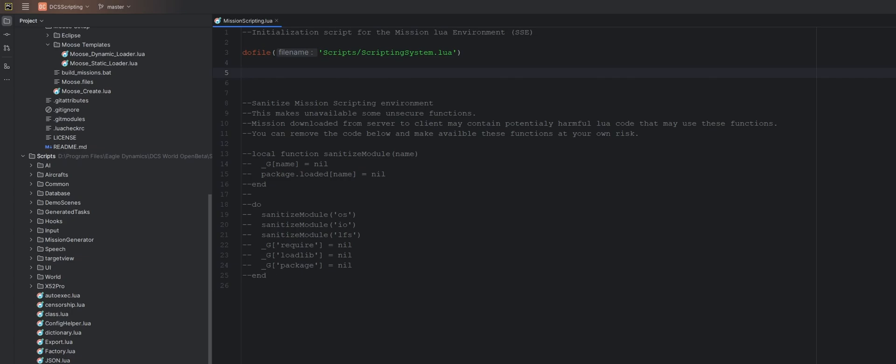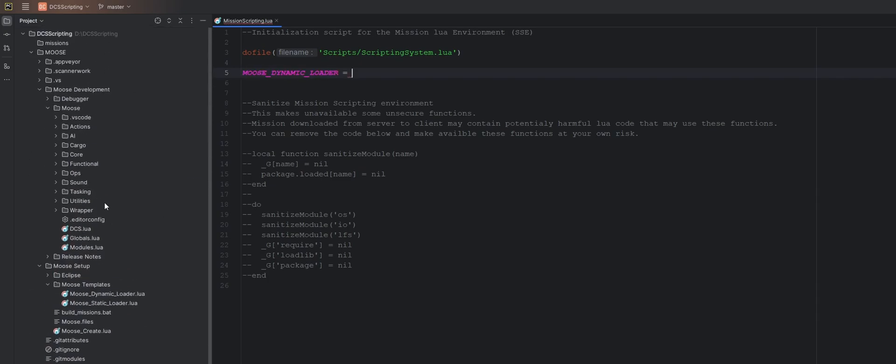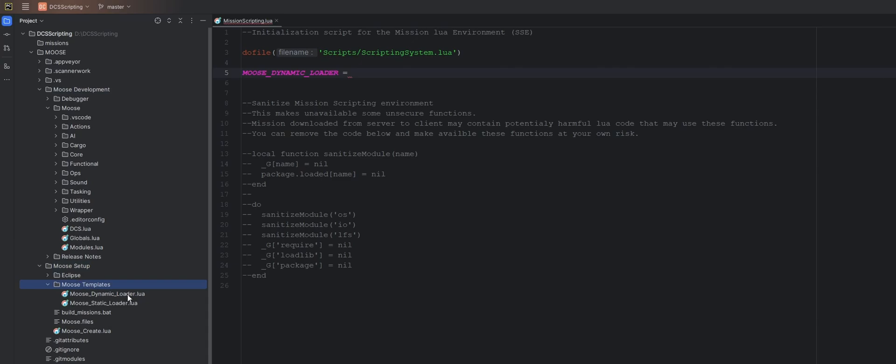So the first variable we're going to make is called MooseDynamicLoader. And we are going to point that to this file right here, MooseDynamicLoader, which is underneath in our Moose repository, Moose development, Moose setup, Moose templates. You have MooseDynamicLoader, hold down control, shift and C to copy the entire path. And we're going to paste that in here.